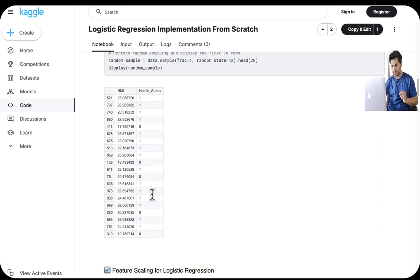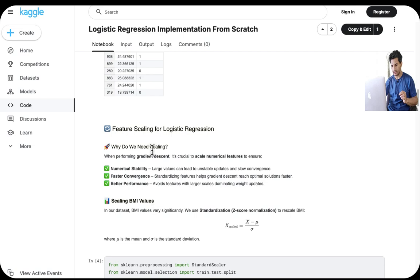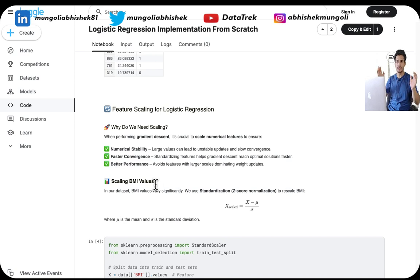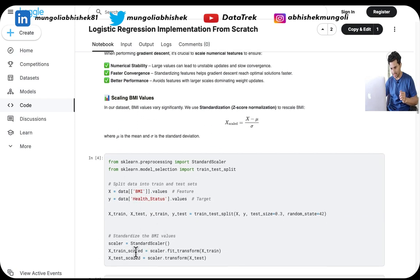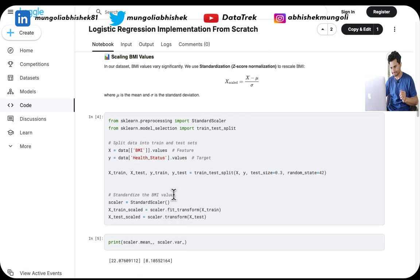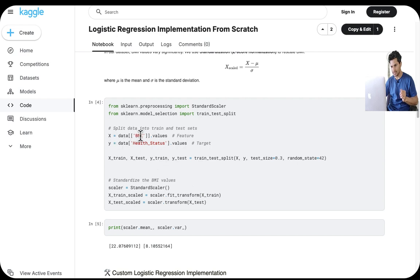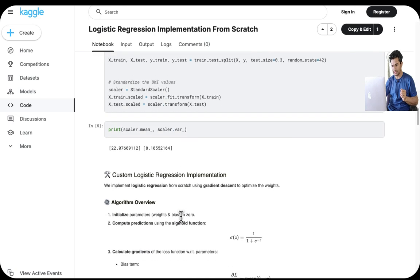The dataset has one feature — BMI — and the class (health status): zero means healthy, one means unhealthy. Lower BMI people are healthy, higher BMI people are unhealthy. One thing we do in logistic regression (and any ML algorithm) is normalize the features to keep gradient updates stable and avoid vanishing or exploding gradients. So I normalized the BMI feature using StandardScaler's fit_transform to standardize it.